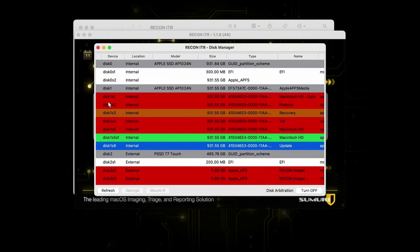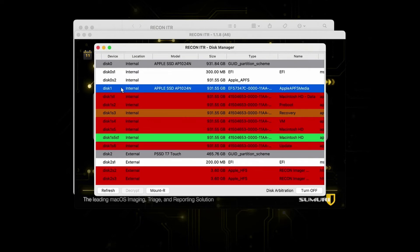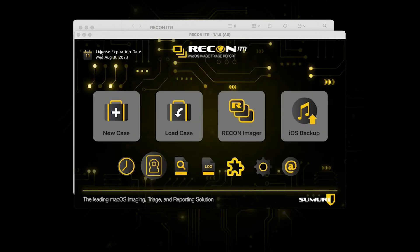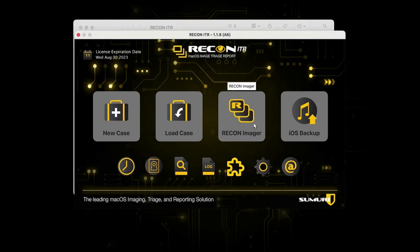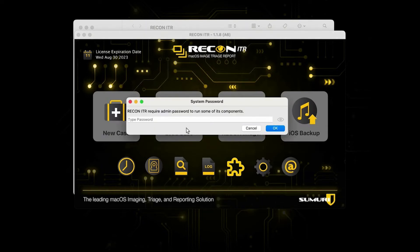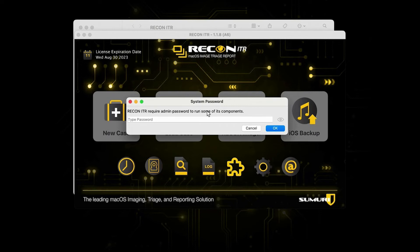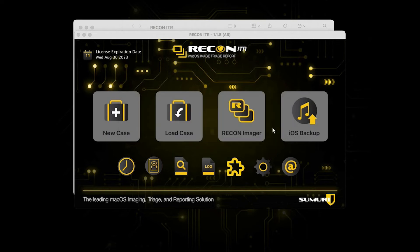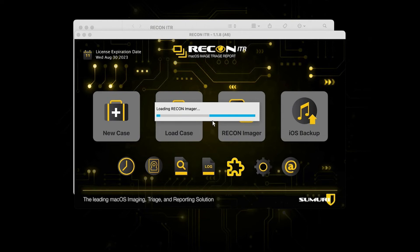Once we have our correct disk selected, we're going to open Recon Imager. Just double click on the Recon Imager button right there, and then it's going to prompt you for the admin password. It's going to say that it requires an admin password to run some of its components. We're going to type in our known admin password and hit OK, and then it's going to start loading Recon Imager.